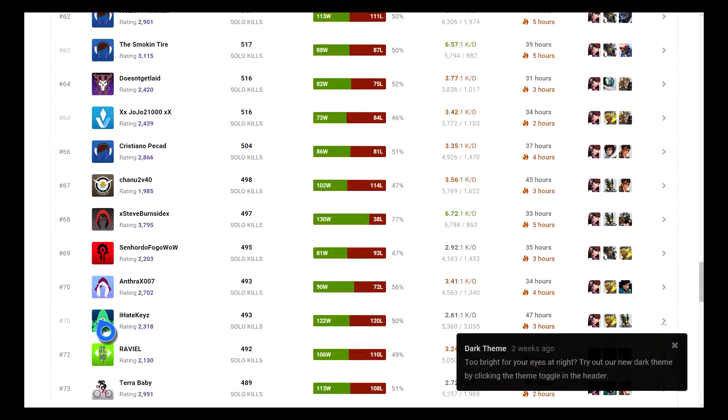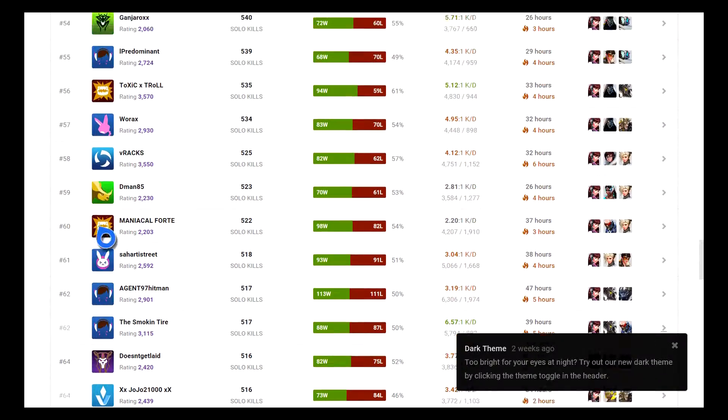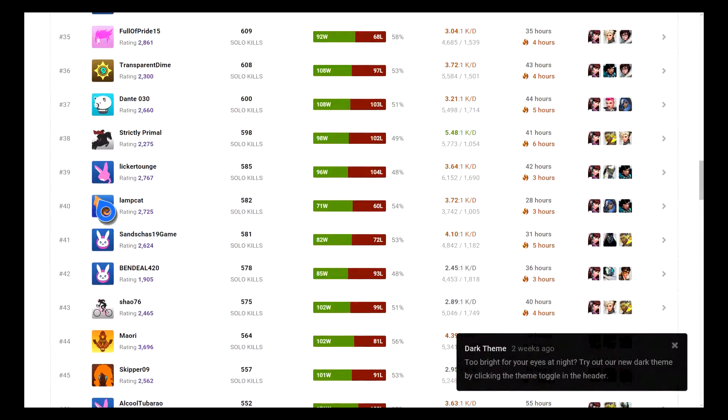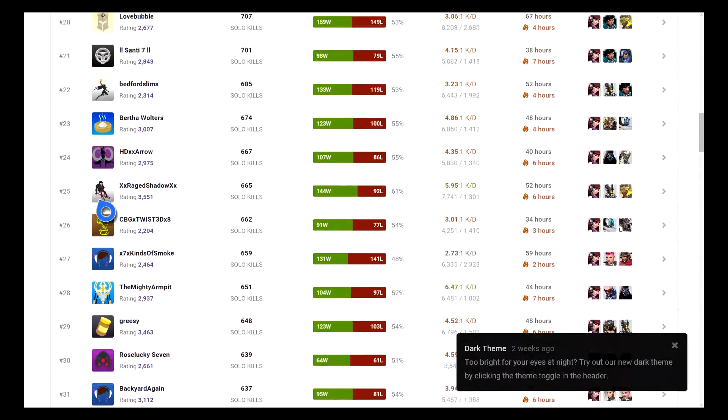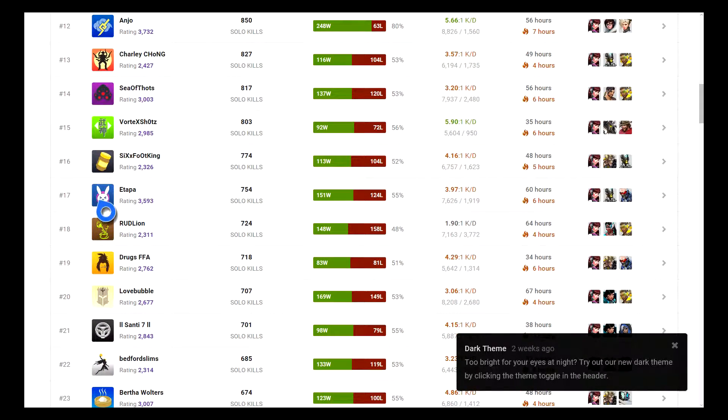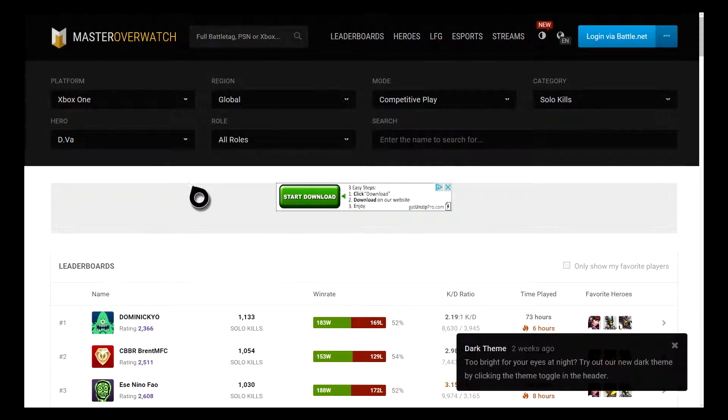I wish I would have known who it was that was saying there's no way that I was in the top 100 for D.Va. I wish I would have known your gamertag because I would definitely shout you out in this video and have you come watch it.